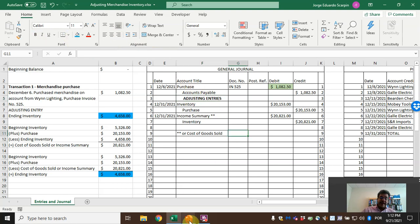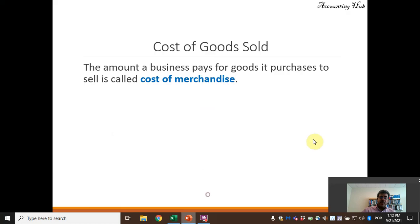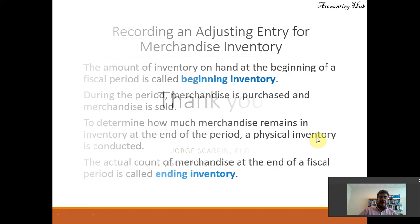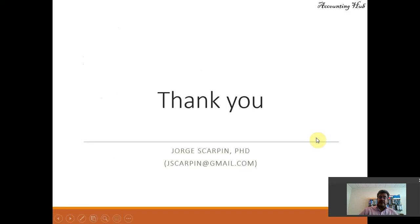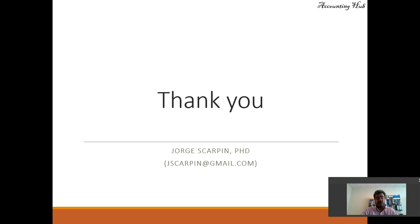Okay guys, questions or comments — just leave them here or email me at scarpin@gmail.com. Thank you so much for watching this video. Have a very nice day and God bless you.